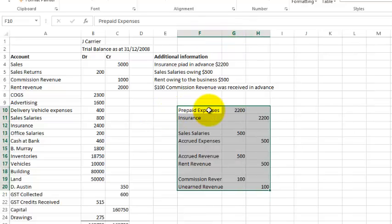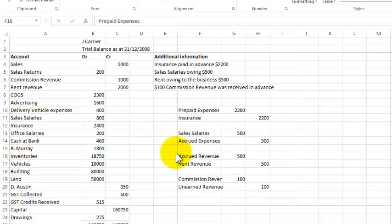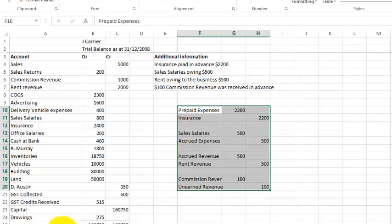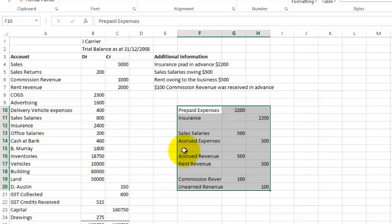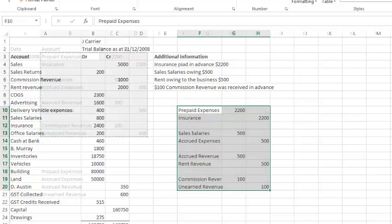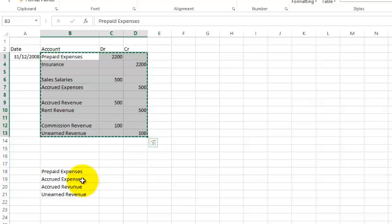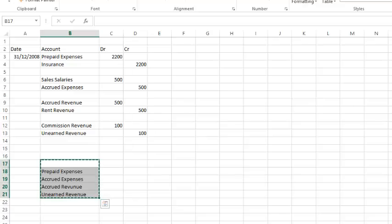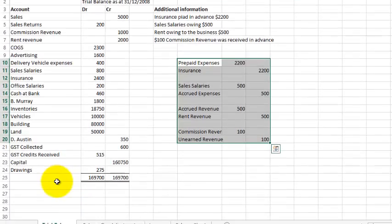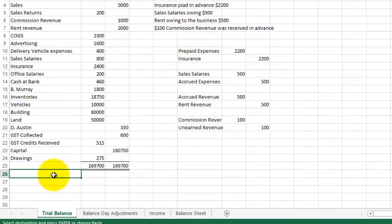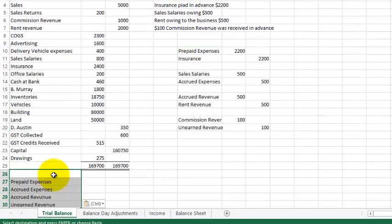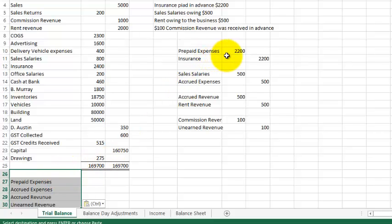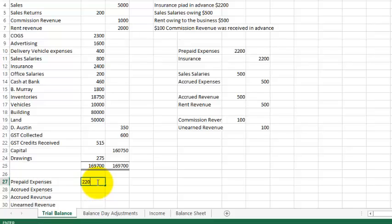So in the first instance it says debit prepaid expenses. You'll note that prepaid expenses are not down here. So I'm going to type prepaid expenses down there because it's an account that is not anywhere listed in the trial balance yet. Similarly, accrued expenses, accrued revenue and unearned revenue are accounts that haven't yet been opened up. So just to save time, I'm going to copy these here and put them down here because I have to come up with an adjusted trial balance.